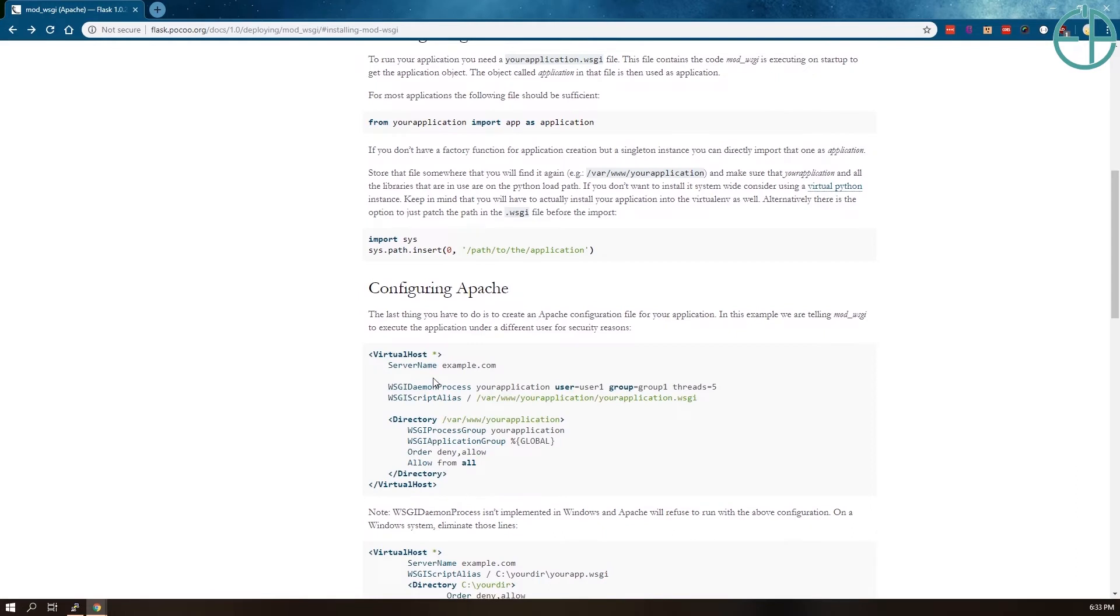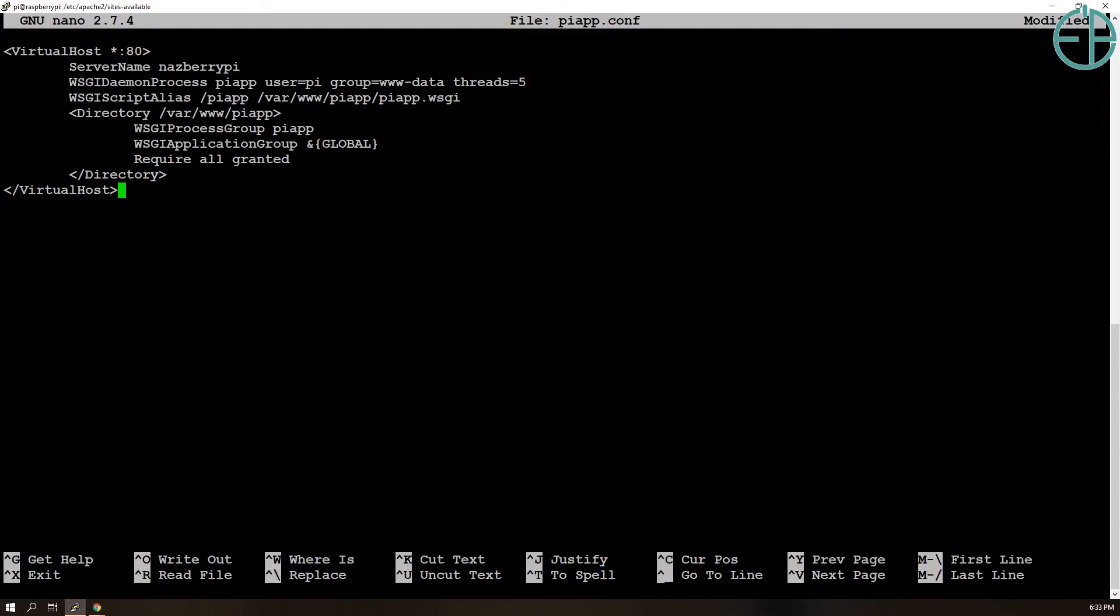So this is what I use for configuring Apache, but you can make changes the way you want, just like I did. So it looks a little bit different than what is on the Flask documentation.